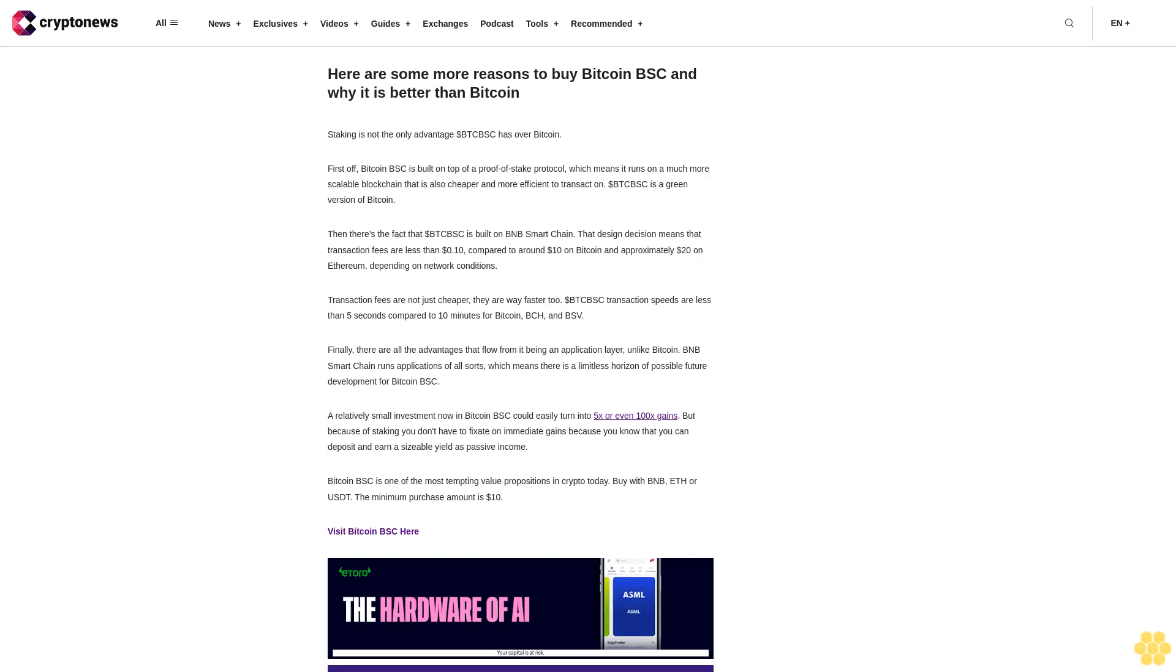A relatively small investment now in Bitcoin BSC could easily turn into 5x or even 100x gains. But because of staking, you don't have to fixate on immediate gains because you know that you can deposit and earn a sizable yield as passive income. Bitcoin BSC is one of the most tempting value propositions in crypto today.